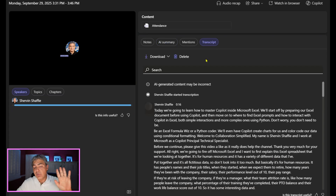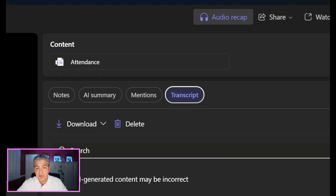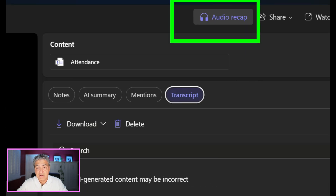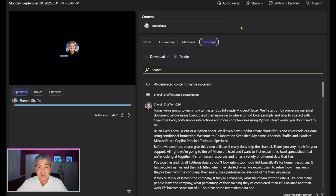This is all stuff that's been around for a while, but what's new is in the top section here — there's Audio Recap. This is where you can create these podcasts.